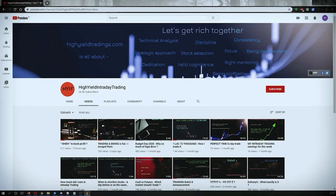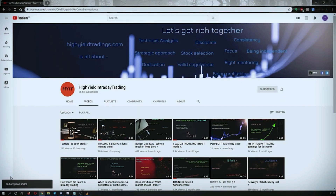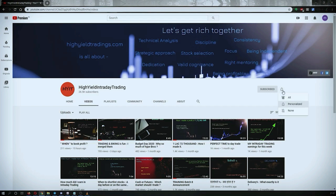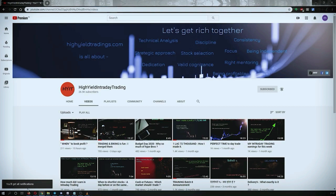Hey guys, welcome back to High Yield Intraday Trading. I hope every one of you is doing good. Before we start discussing today's topic, let me request you all to subscribe to my YouTube channel by clicking on the subscribe button. Once you click on it you will get the confirmation on the left bottom corner. Post you subscribe, also make sure to press the bell icon and click on all.